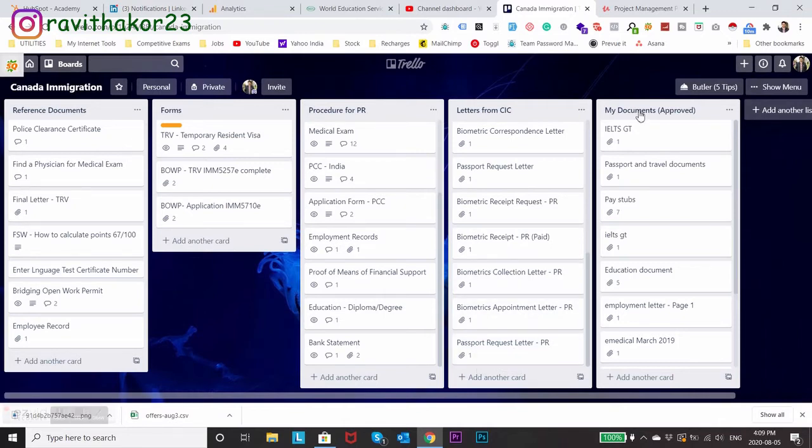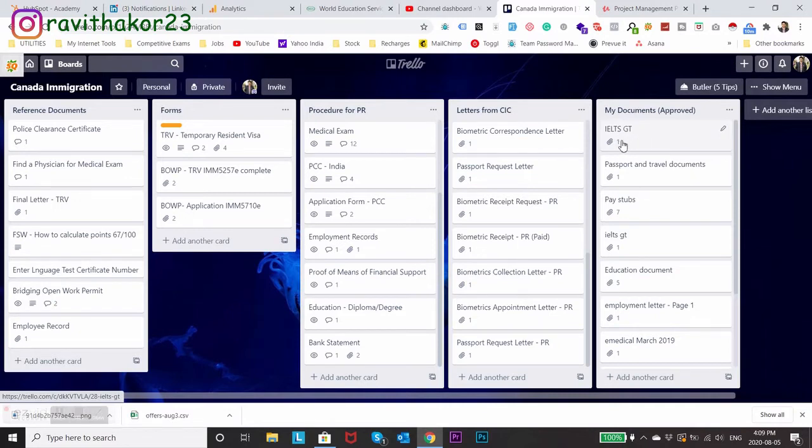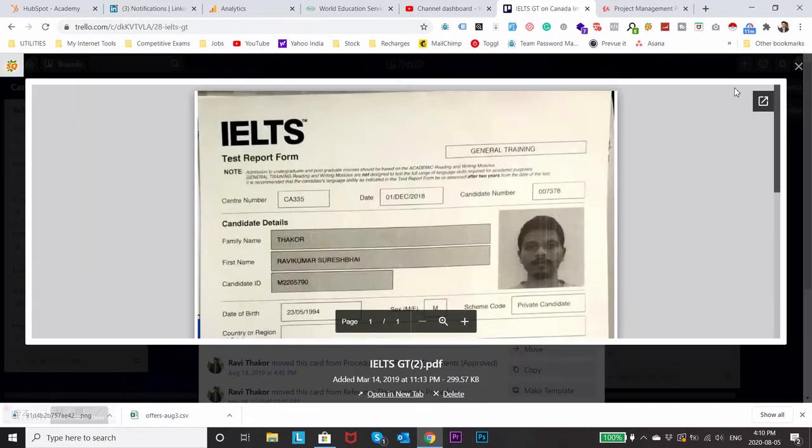At last I had all the approved documents at one place. The one which you see here is called IELTS general training. If I open this it will show me my attached IELTS general training result and on clicking on PDF I can open the main document.